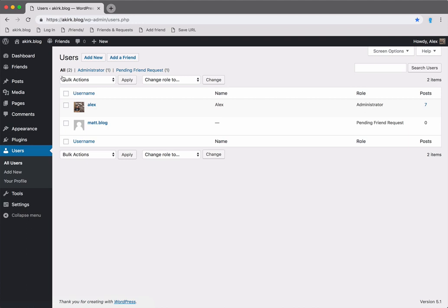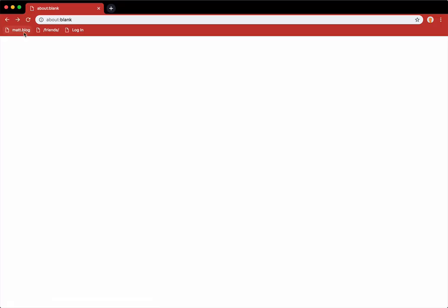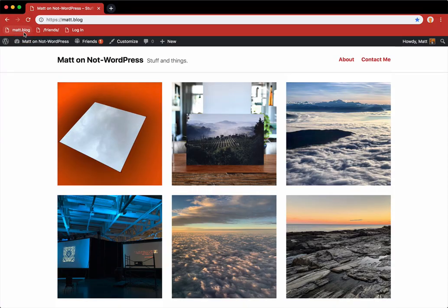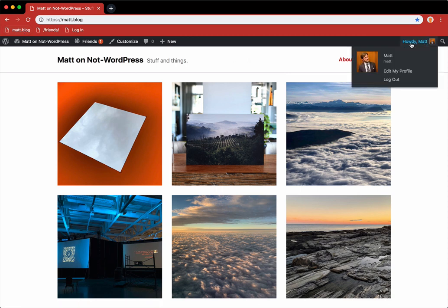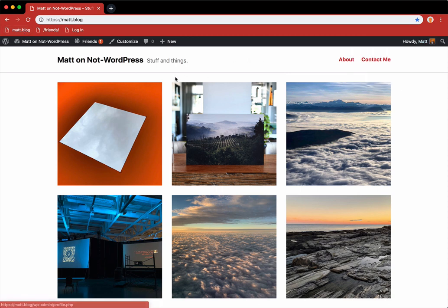Let's do some magic now and pretend we are Matt. I'll switch over to this red browser window. As you can see, I'm logged in to Matt.blog as Matt.